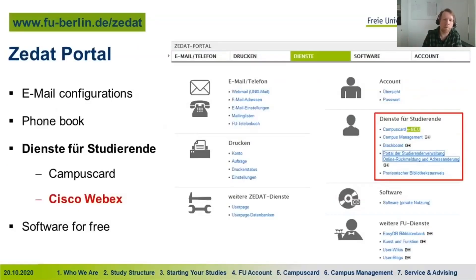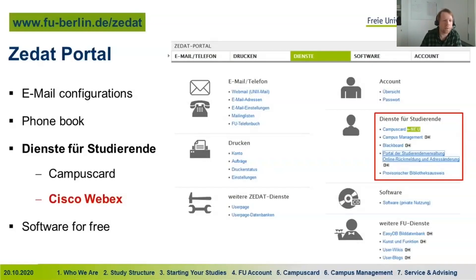As soon as you're enrolled, your ZEDAT account will be activated automatically. If you had an application account already it carries over; if not, login data will be sent by letter. In the portal you can configure email, access the university phone book, find campus card information, access Compass Management, the e-learning platform Blackboard, Cisco WebEx for online events, and download free software including Microsoft Office and antivirus programs.